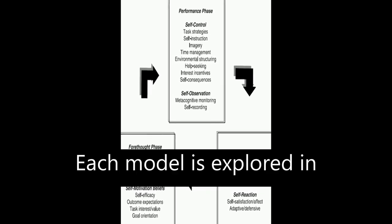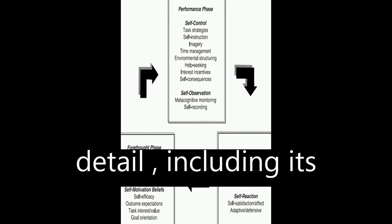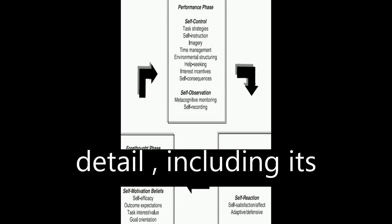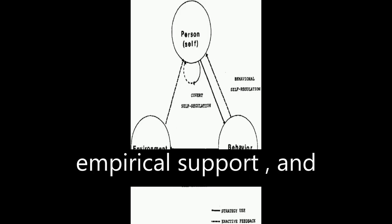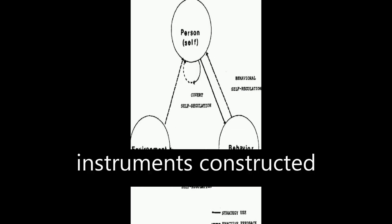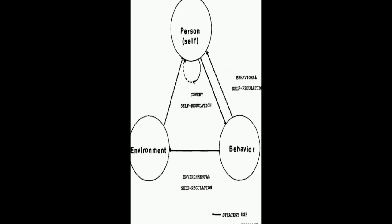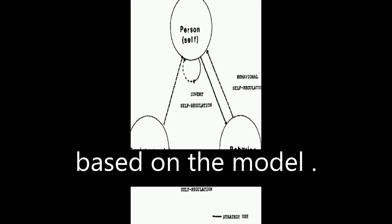Each model is explored in detail, including its history, description, empirical support, and instruments constructed based on the model.